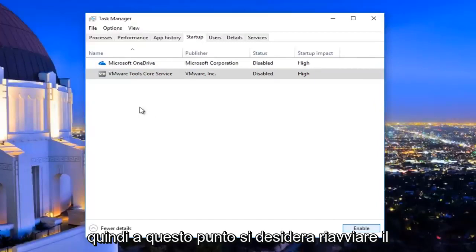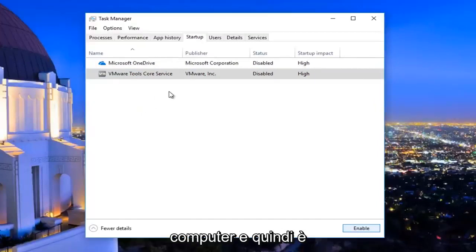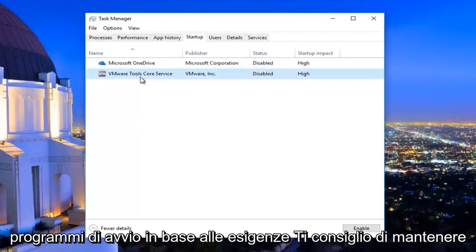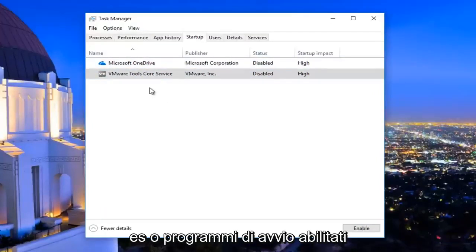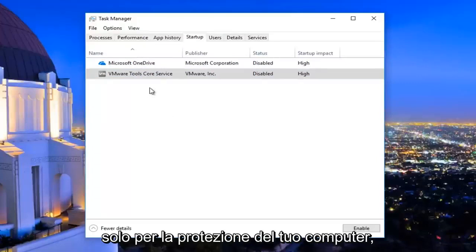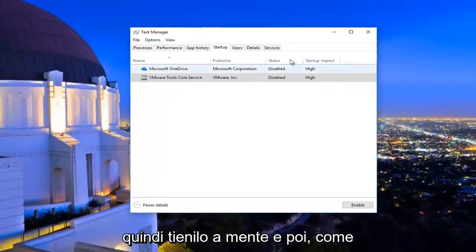At this point you would want to restart your computer, and then you can systematically re-enable startup programs as needed. I'd recommend keeping any antivirus or anti-malware startup services or startup programs enabled just for the protection of your computer — so just keep that in mind.